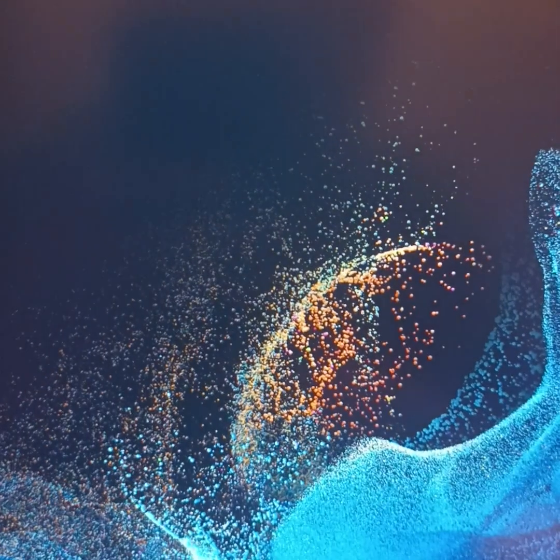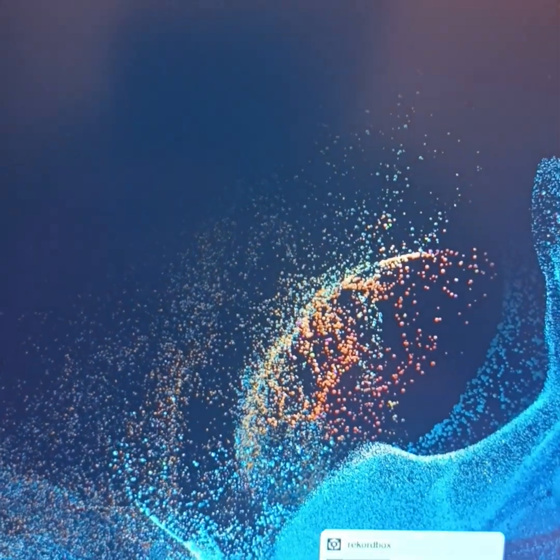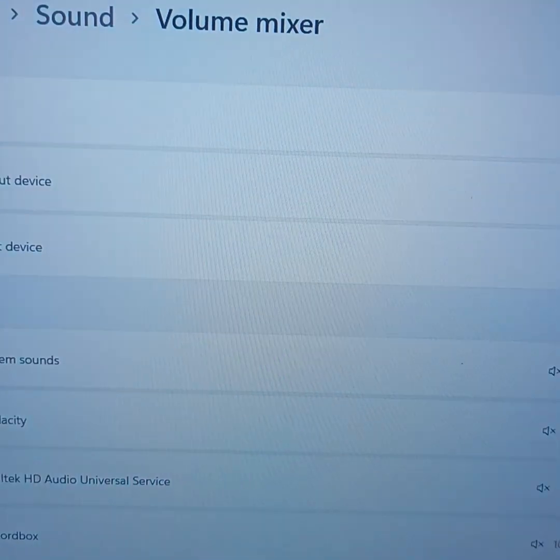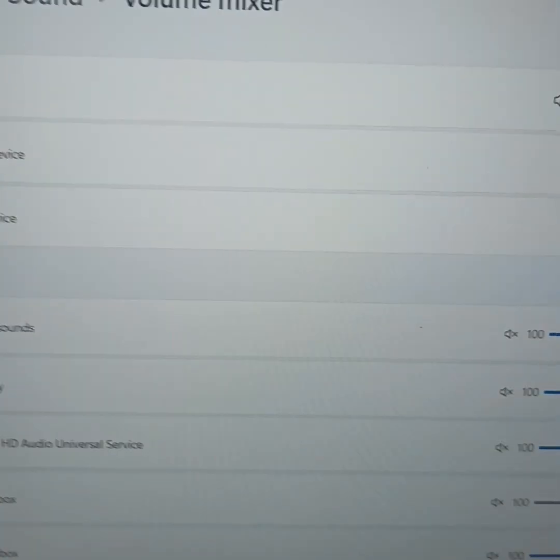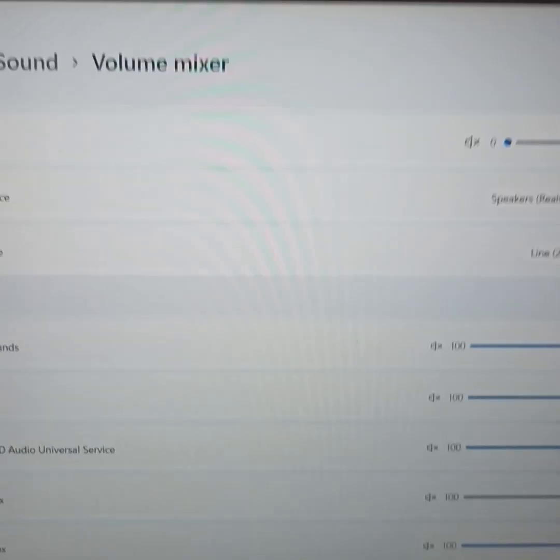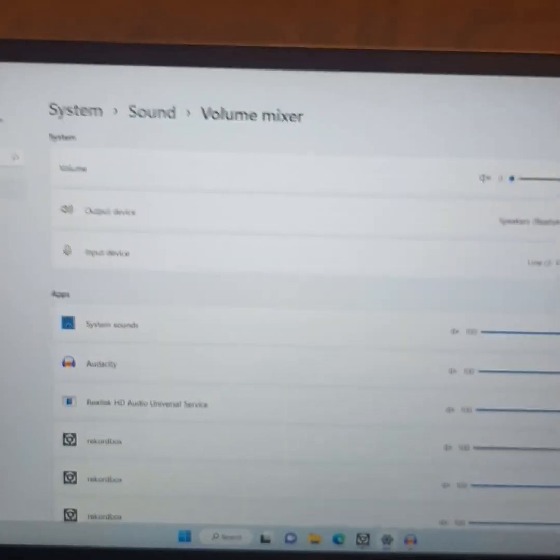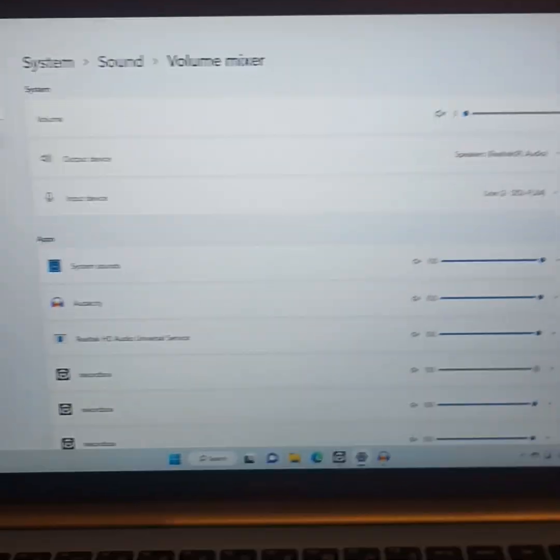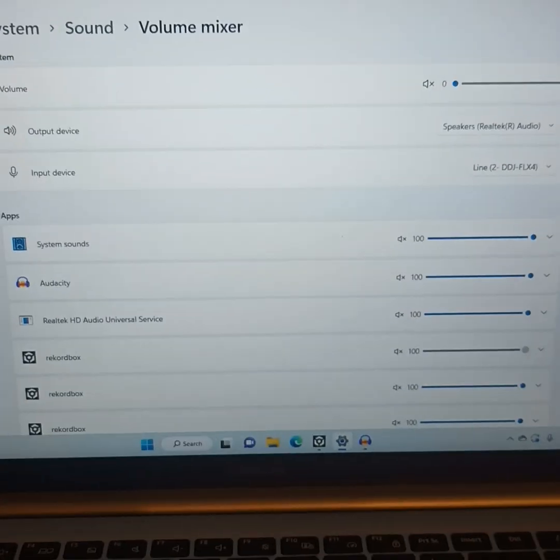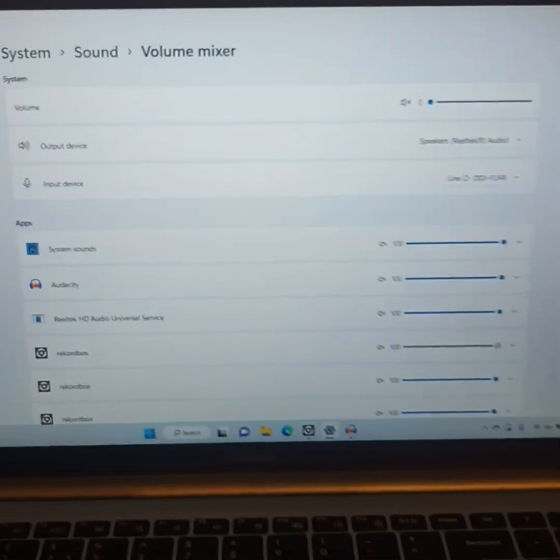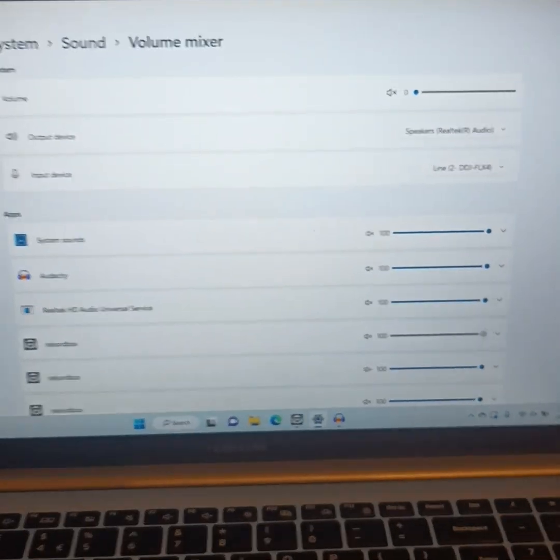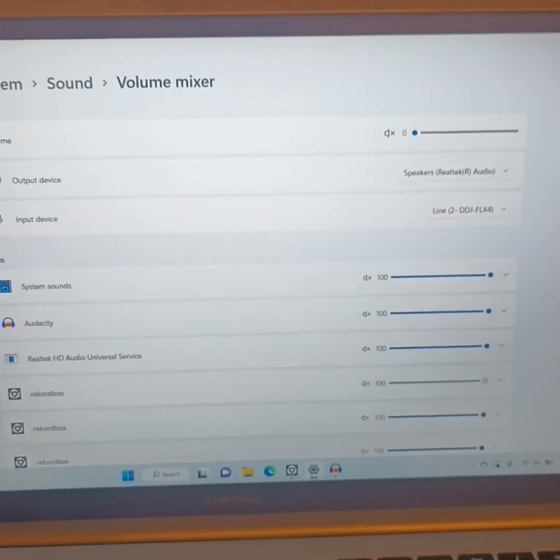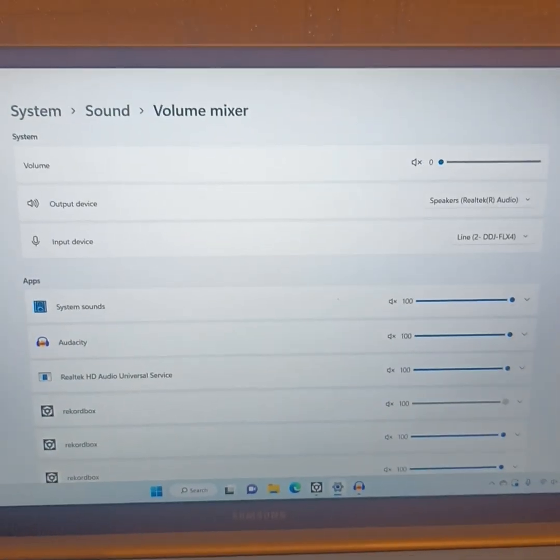And then the final one is the settings on your PC. Which again, I found this the most challenging because I'm not the most tech savvy. If you're using Windows, I apologize to anybody that's not because this is a Windows demonstration. If you're using a Mac, then you can do your own video.